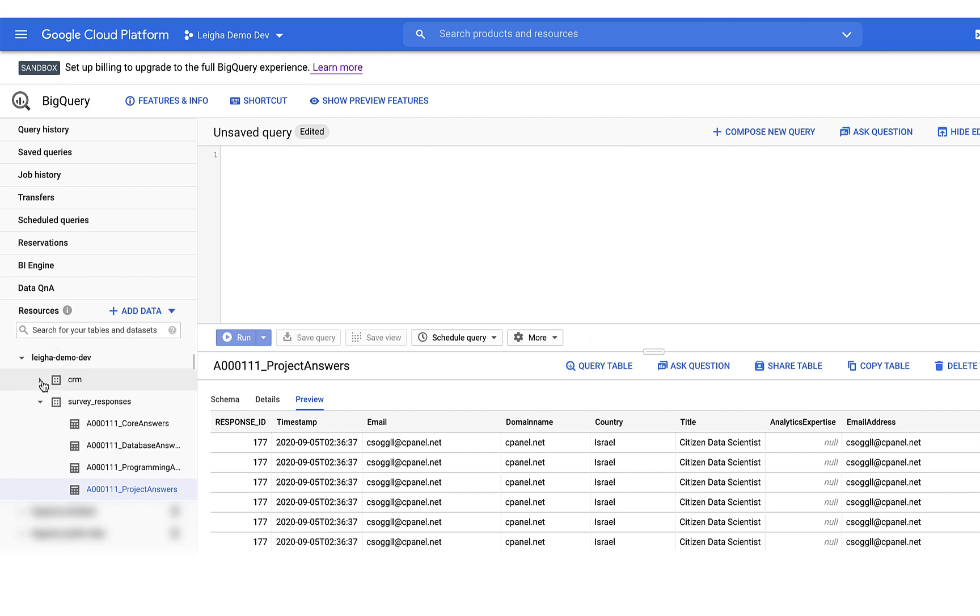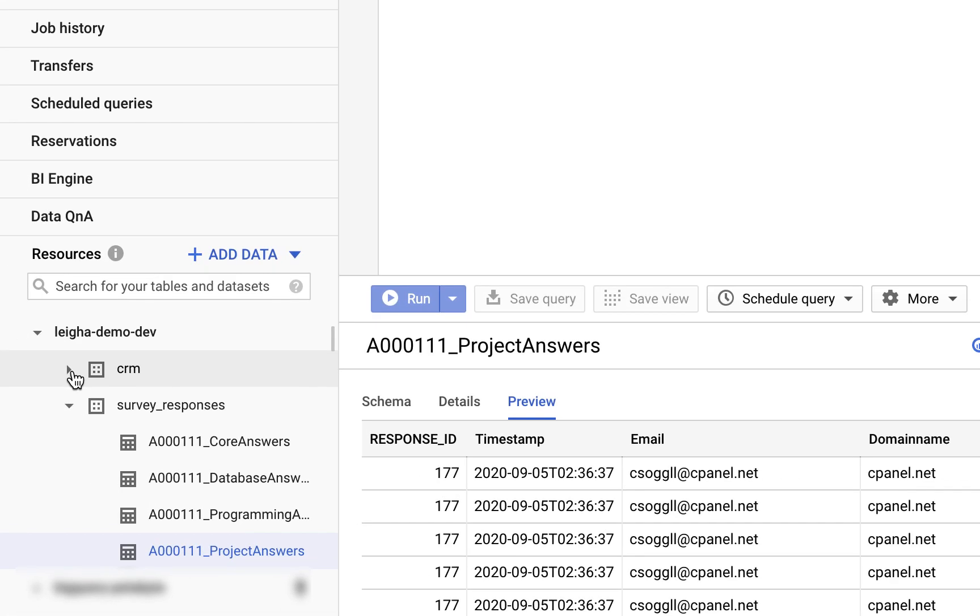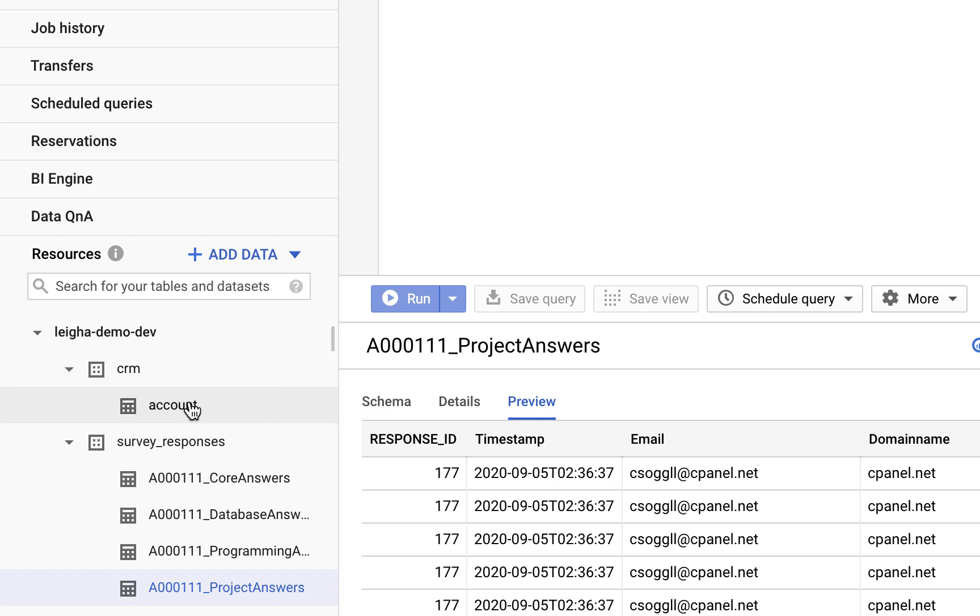And since all this data is centralized in my warehouse, I can easily join it back onto other data sources like the accounts table from my CRM.